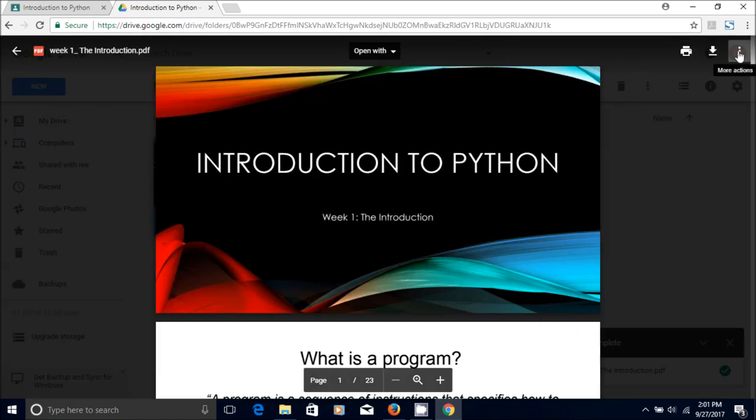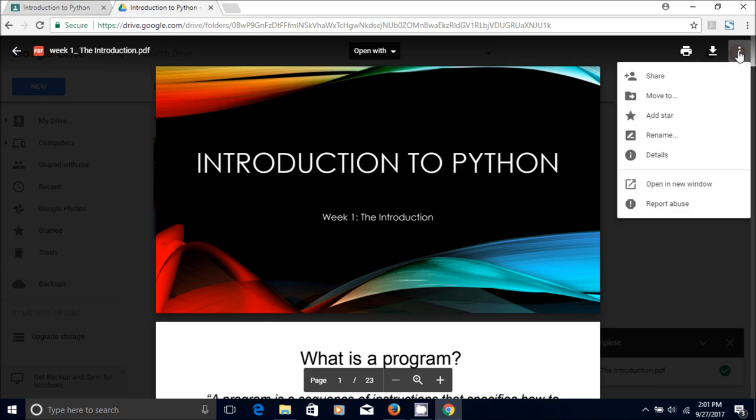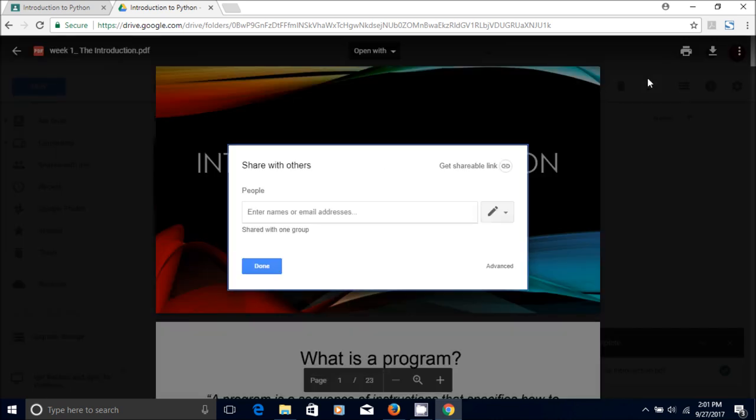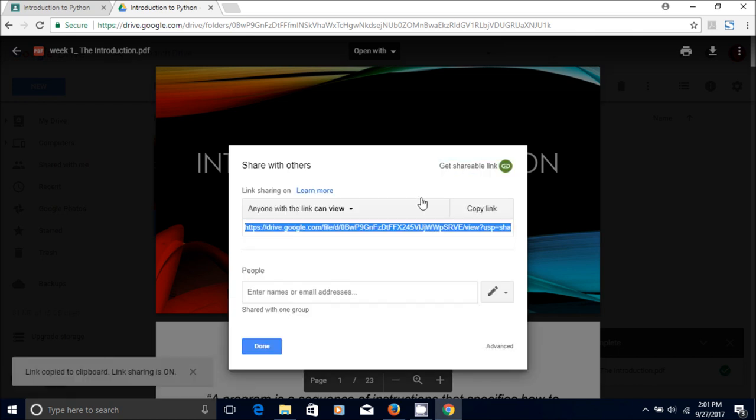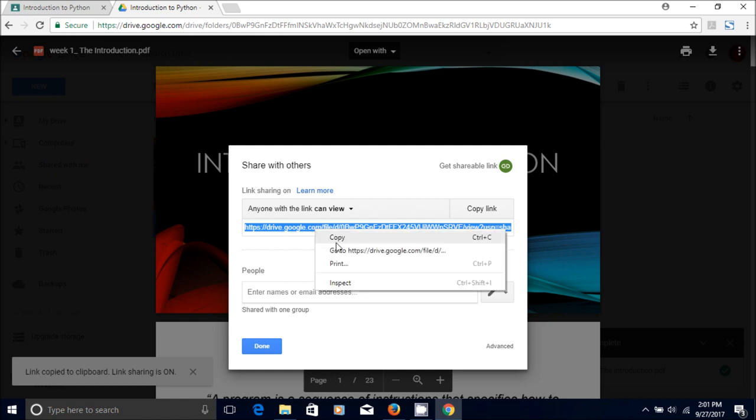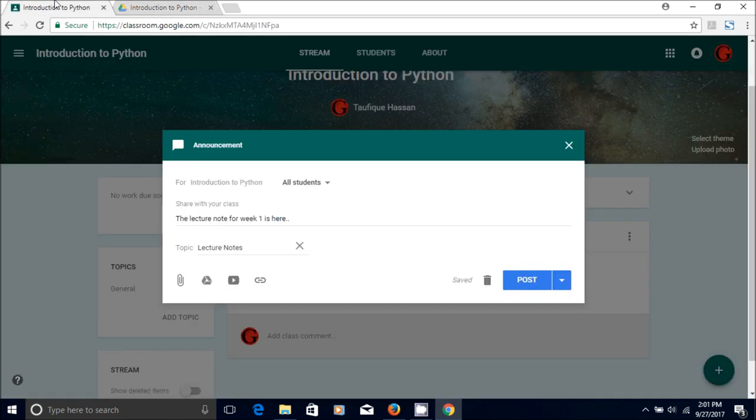And now you go there, you double click on that and you click on more options and you click on share. You get shareable link, then you copy the link, Control C or copy.